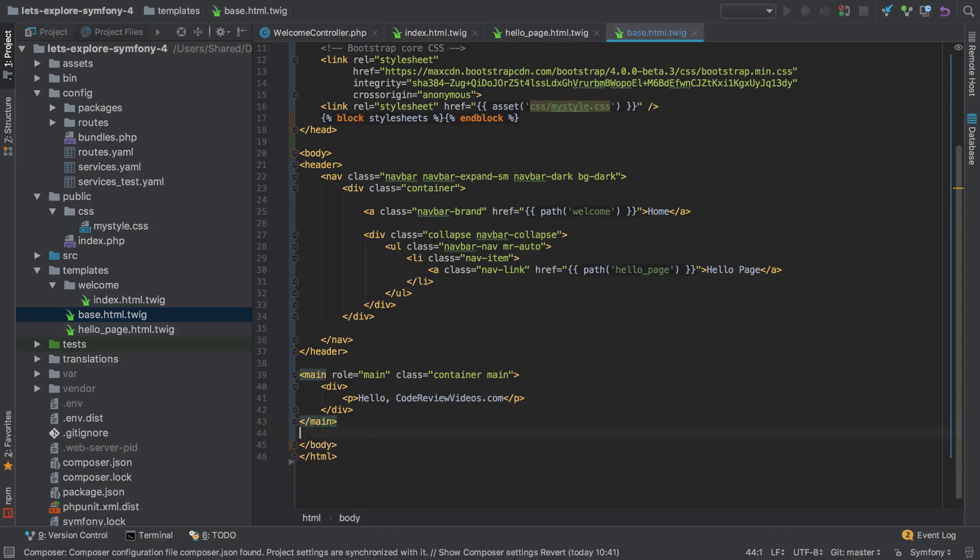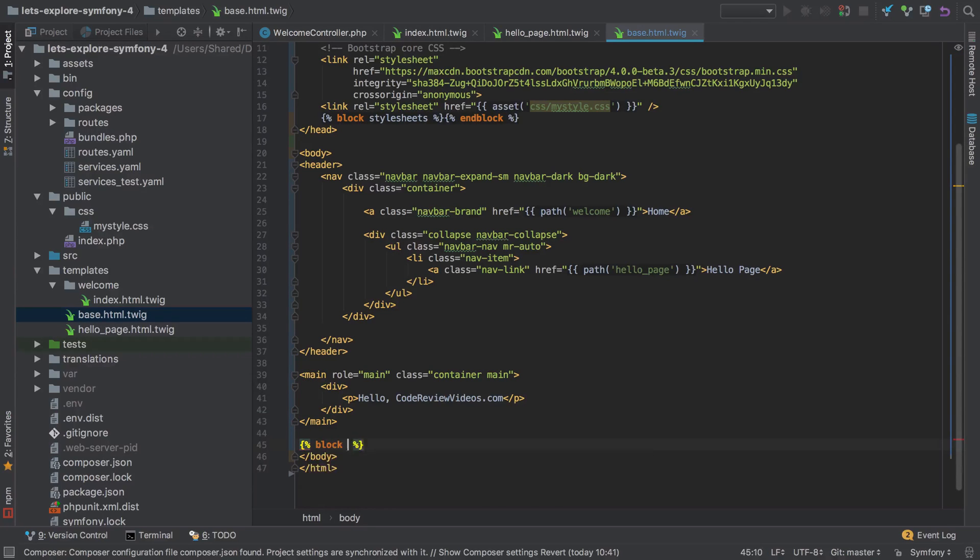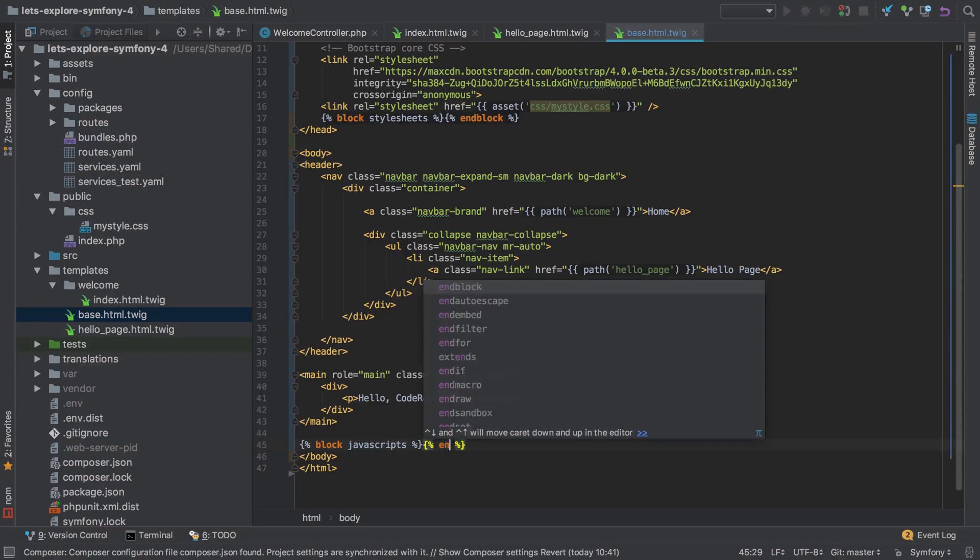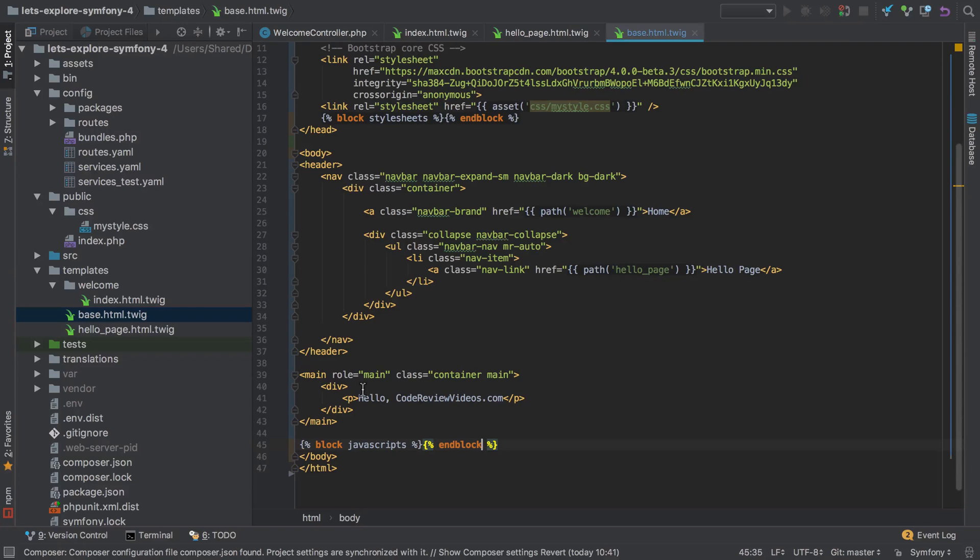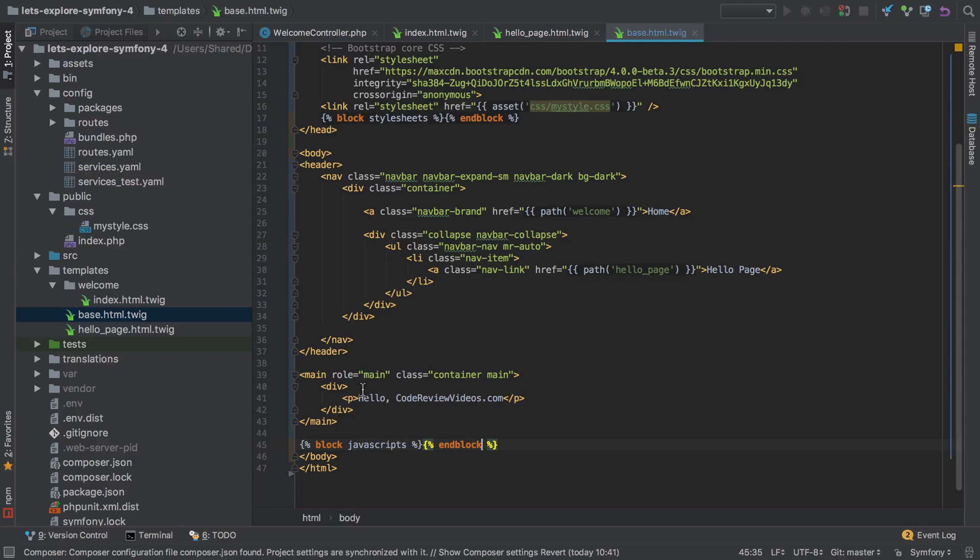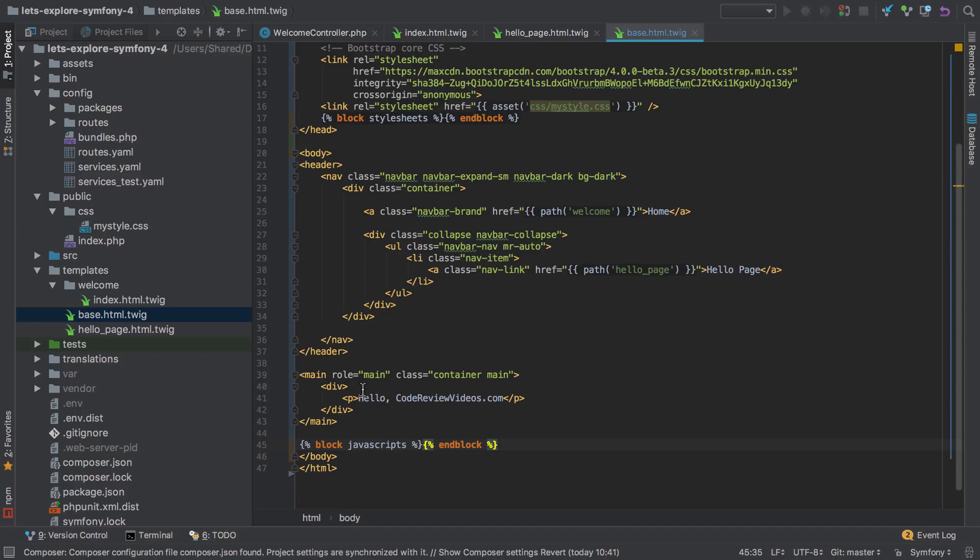And then just below the main, so just before the end of the body, I'd put in another one which says block javascripts and again end block. Really shouldn't need anything with JavaScript at this point, but it's nice to put the JavaScript at the end, or just before the closing body tag, and that's because we don't want our browser to pause whilst it downloads all the JavaScript before displaying anything else. So if we put it at the end, just before the closing body tag, it's going to be processed after all our HTML is hopefully displayed at least.